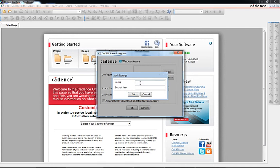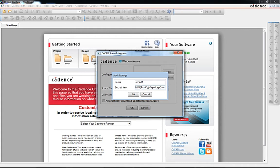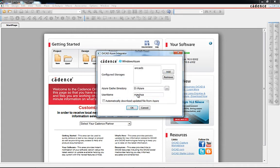The add button dialog requires the name of a defined container and its security key. The security key controls access to the data in a container either within capture or an external Azure Cloud application. We'll use ORCAD1 as our container name and paste the security key provided by Azure.